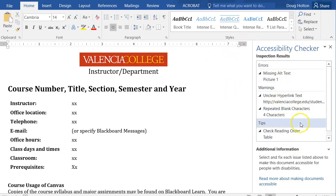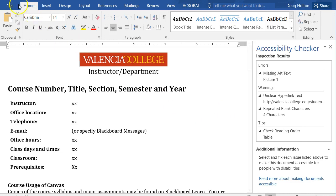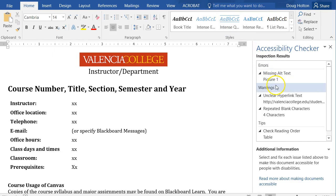If you get an error that Word cannot check the accessibility of this document, that's probably because you have an old Word document. You need to go to File, Save As, and save it in the latest Word format with the DOCX extension. Then open that new version of the document and run the Accessibility Checker again.